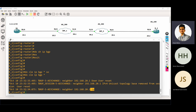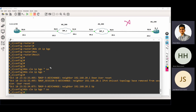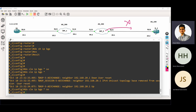Now the second command — the next command is what? That is star soft. If I'm using a soft command, then what happens? The neighborship is not breaking. The neighborship is not breaking. In this command, again, the device will send the update messages to each other.